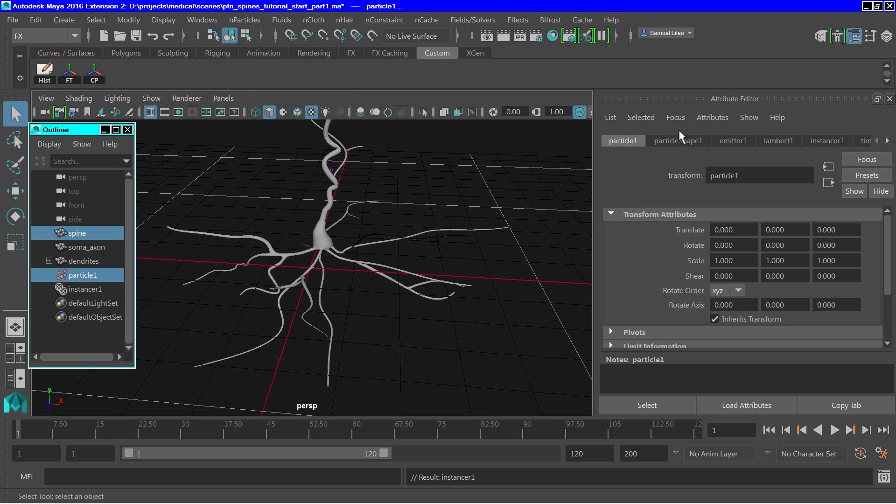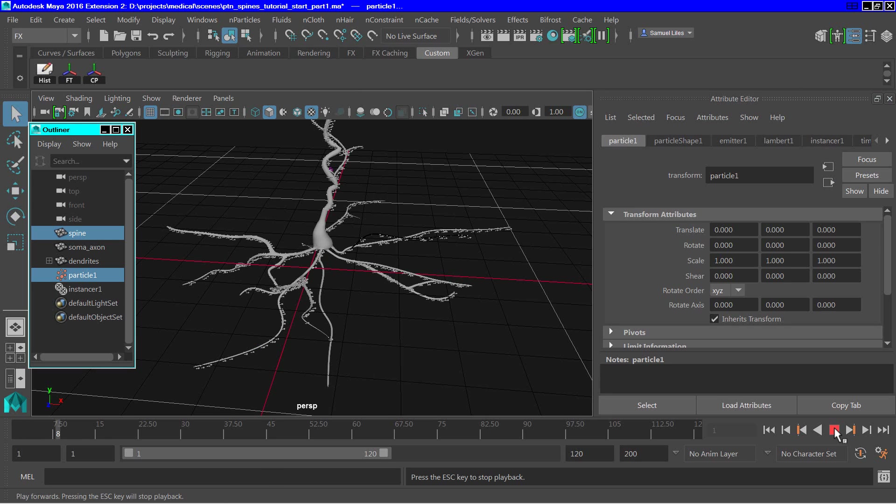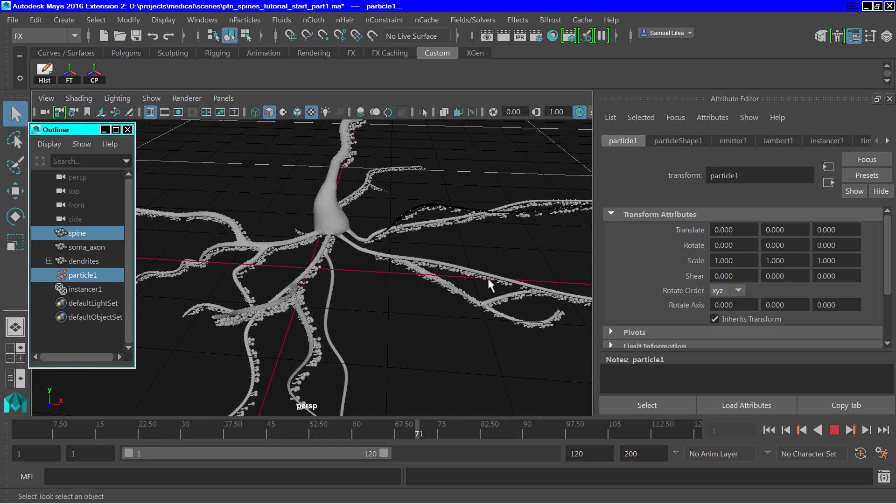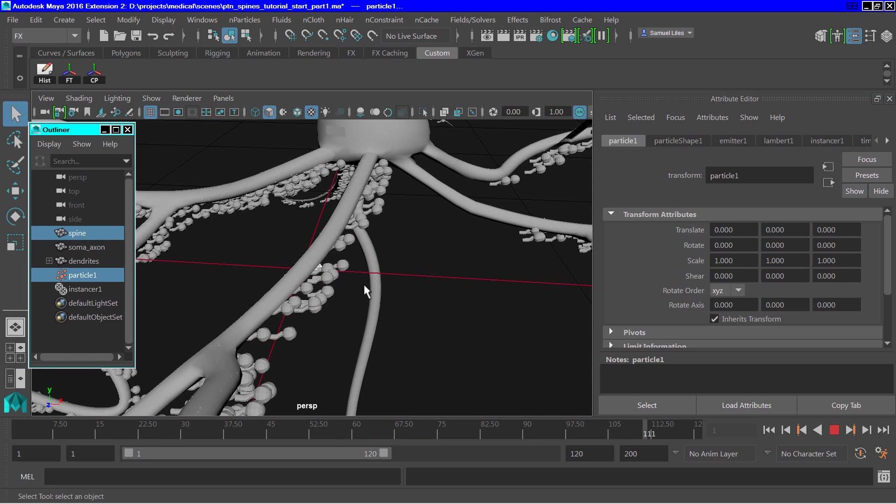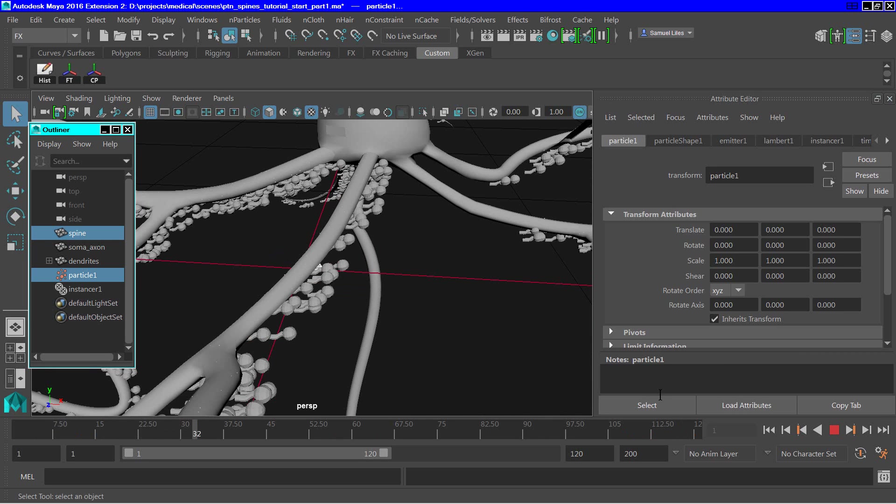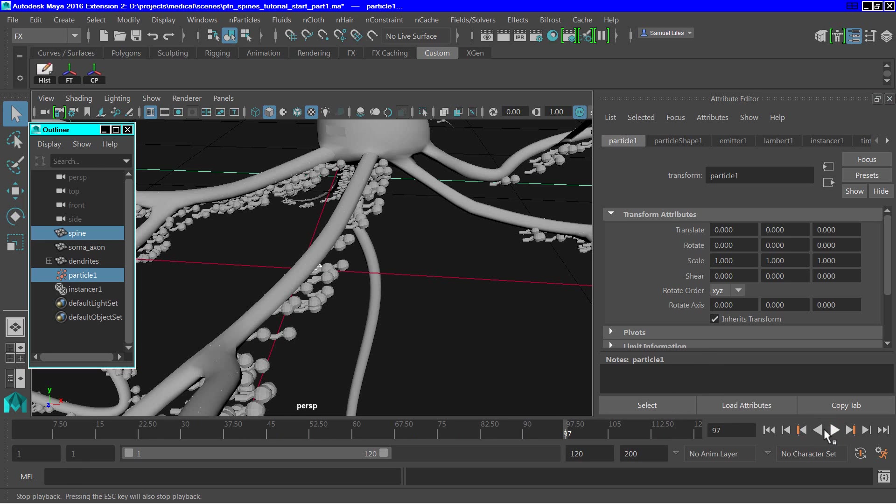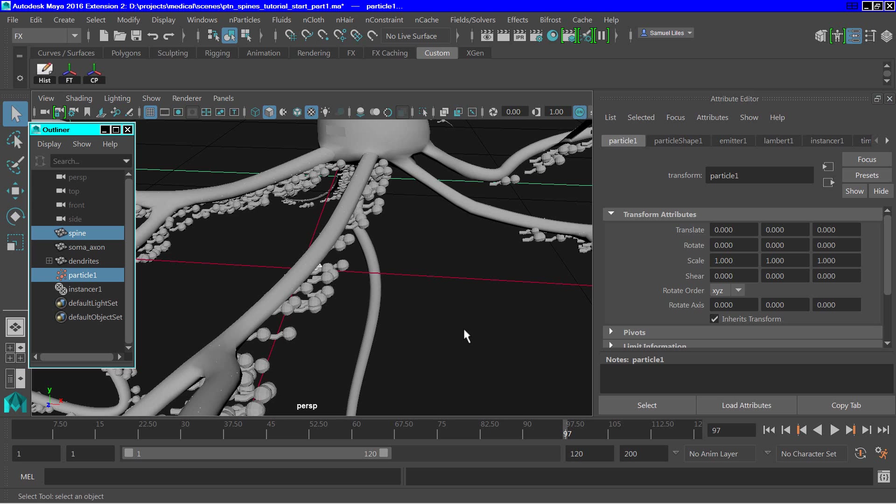So if we now hit play, you can see we have a lot of instance objects, but they're not oriented the way that we want them to be oriented. That is, projecting out from the surface normals. So in order to correct this, we have to do the following.